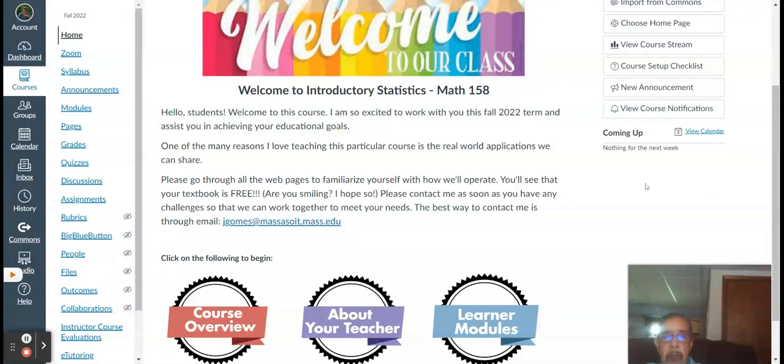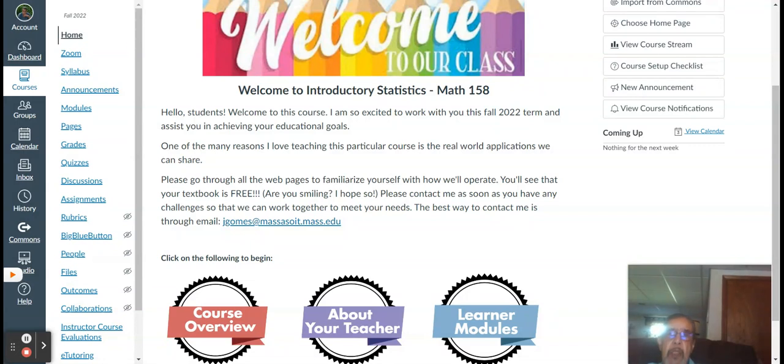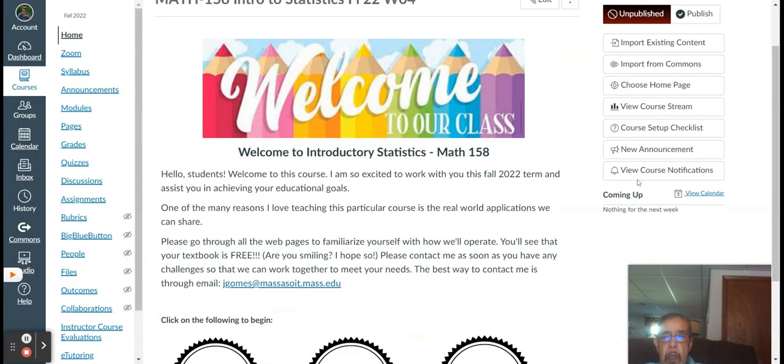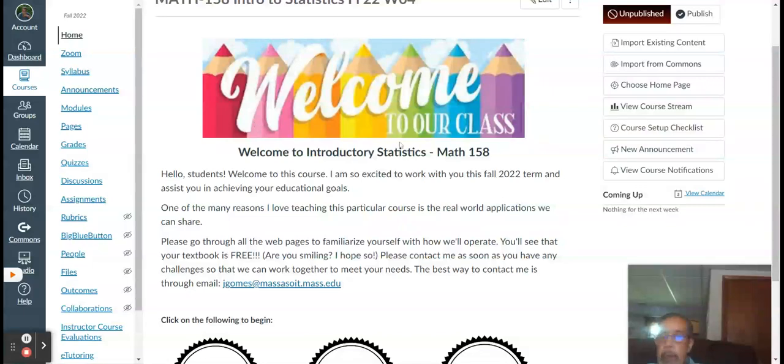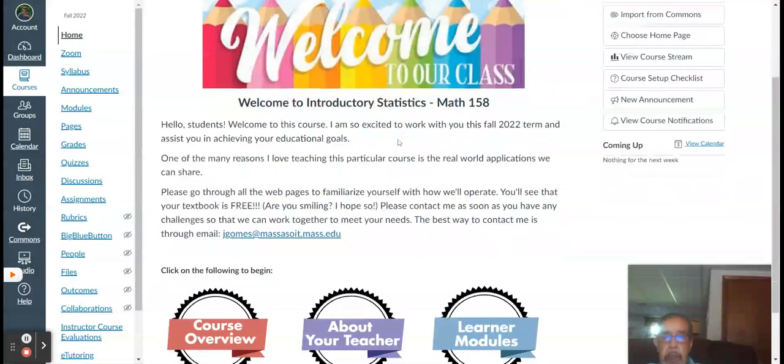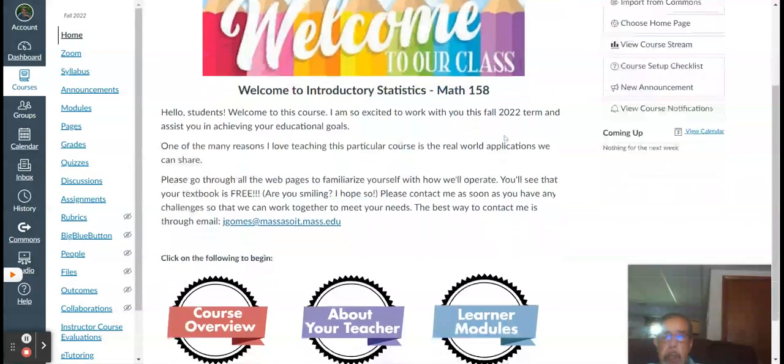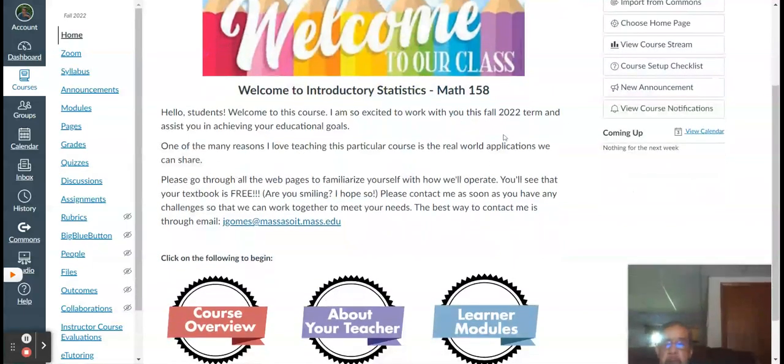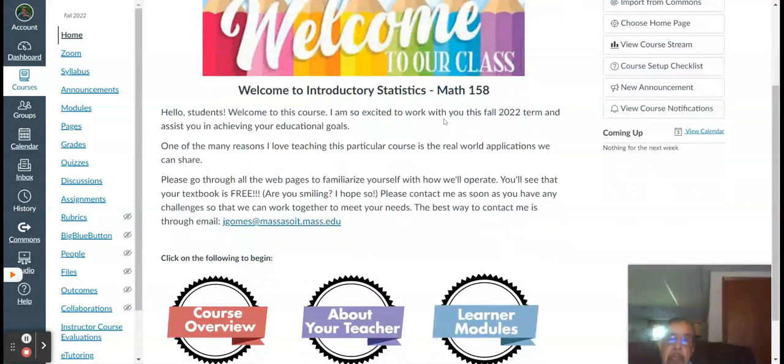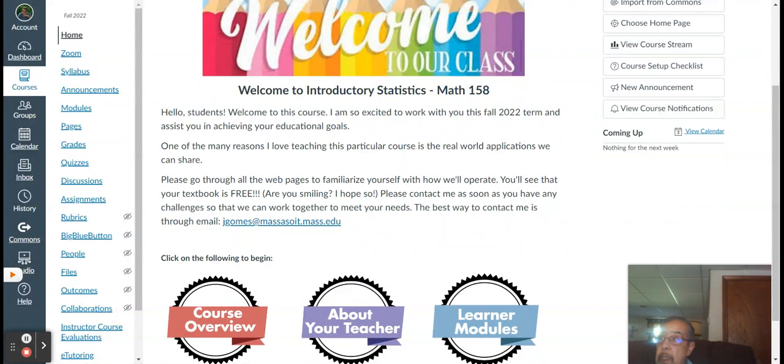I'm recording this on Thursday, September 1st. Fall semester starts Wednesday, the 7th of September. So, just kind of going through the particulars here. Welcome to Introductory Statistics, Math 158. I'm excited to work with you this fall 2022 term and to assist you in achieving your academic goals.